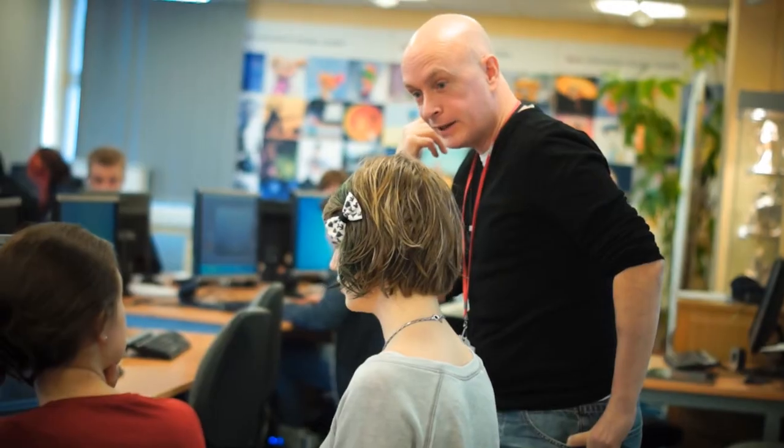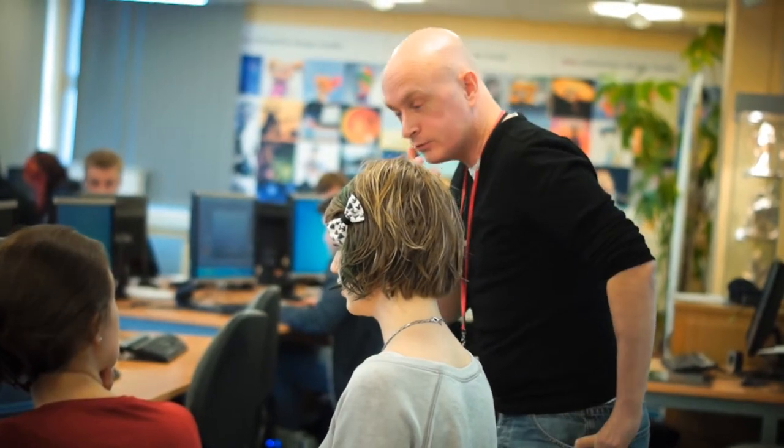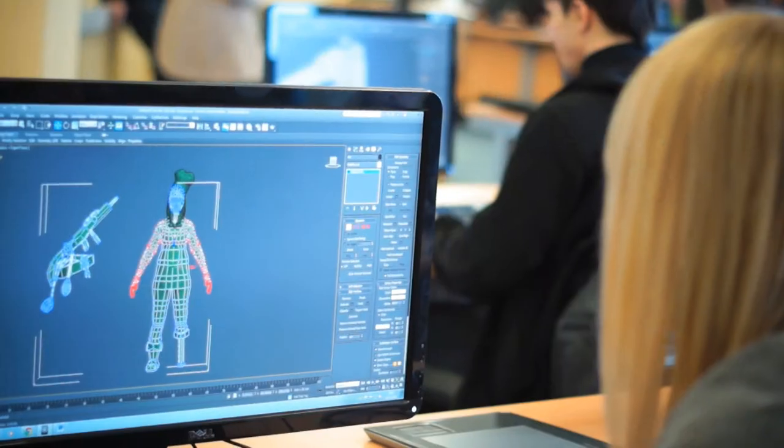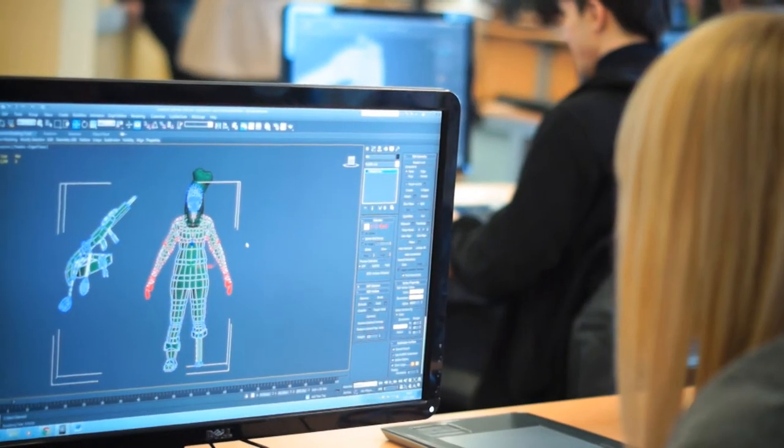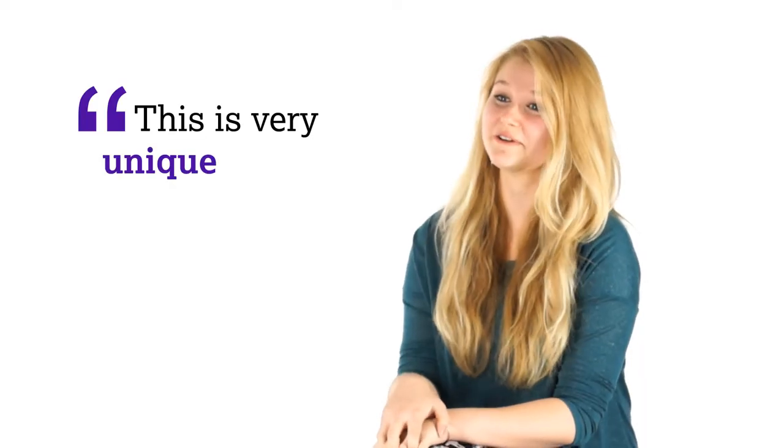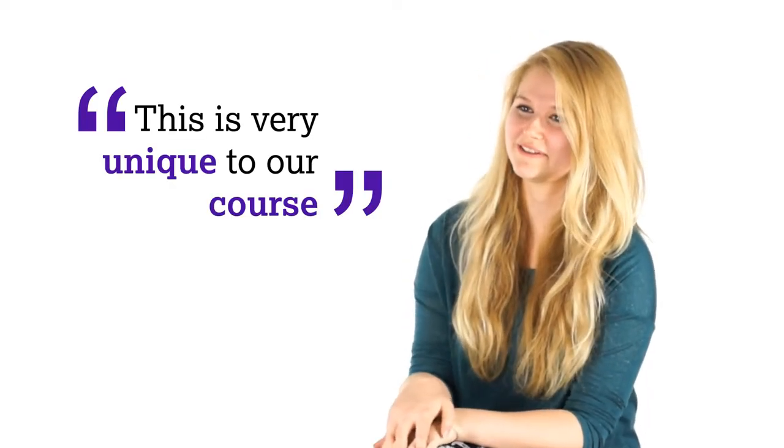My course is skillset accredited. What this means is that industry partners come in and mark our work as well as send us professional practice briefs. This is very unique to our course.